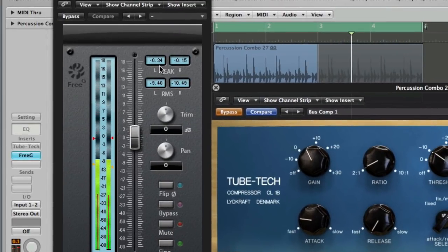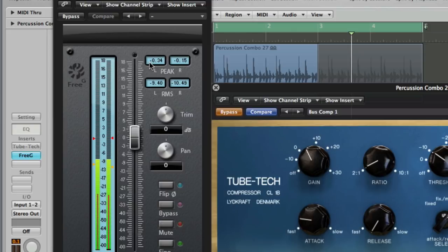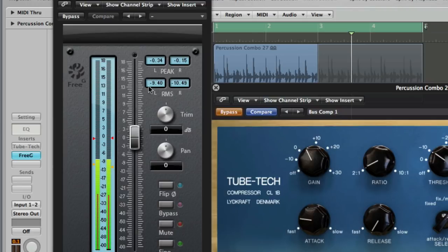Okay, so it says that we've got peaks, the loudest part of the waveform, at just under 0 dB, 0.34 and 0.15 on the right-hand side there, and then the RMS value, which is the average, root mean square, of minus 9, minus 10 on the left and right-hand side there.